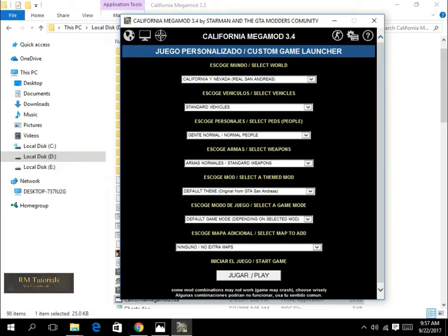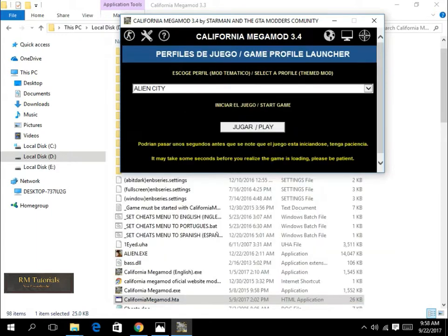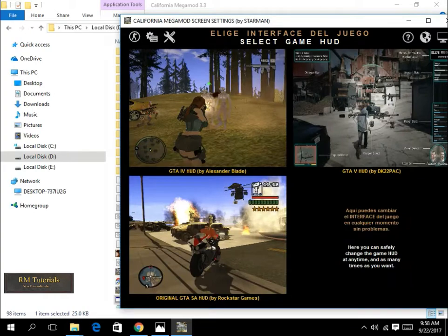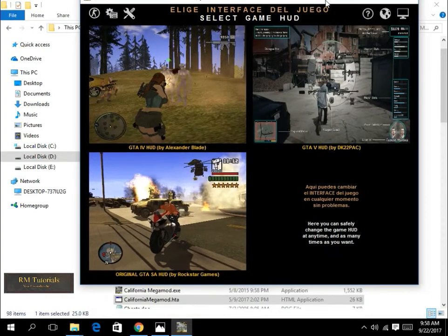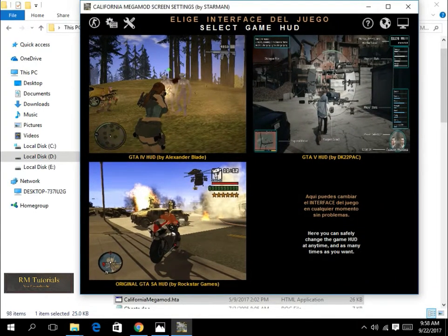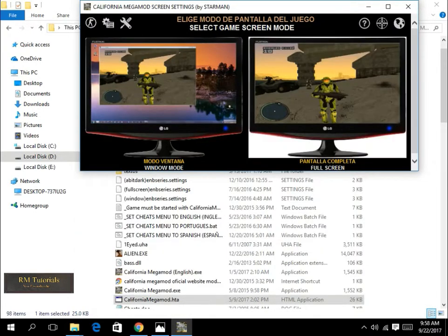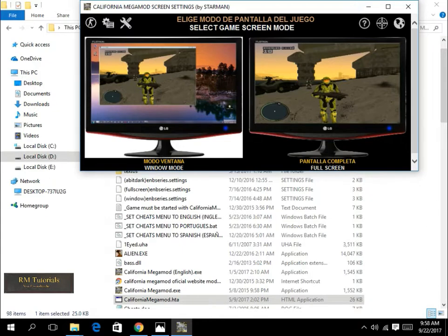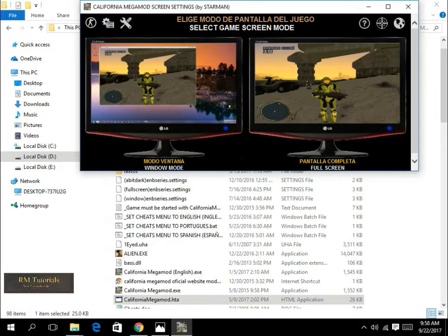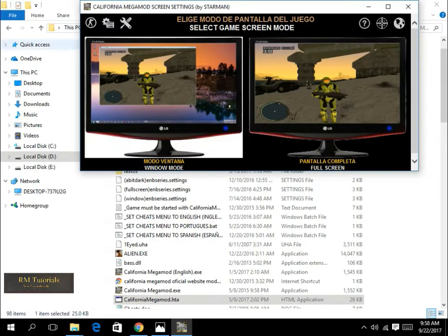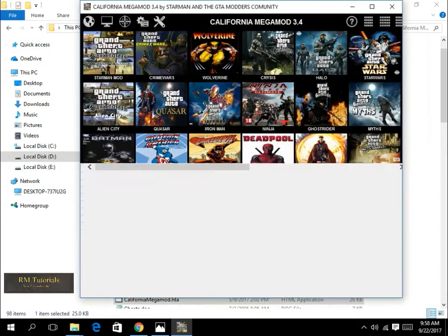From here you can just start the mod. From here you can select the hood for the game, and from here you can select the full screen or windowed mode. And yeah, that's it.